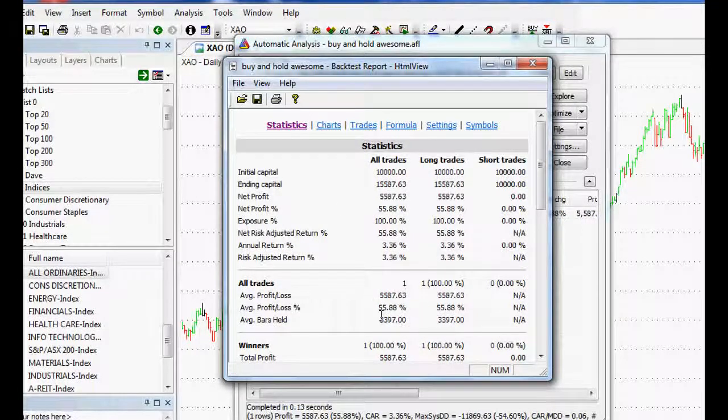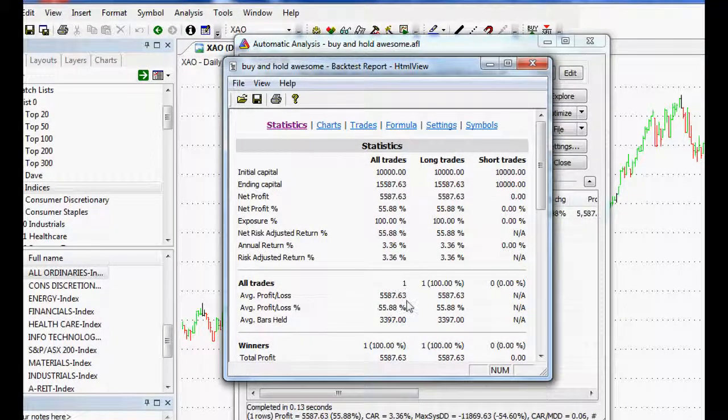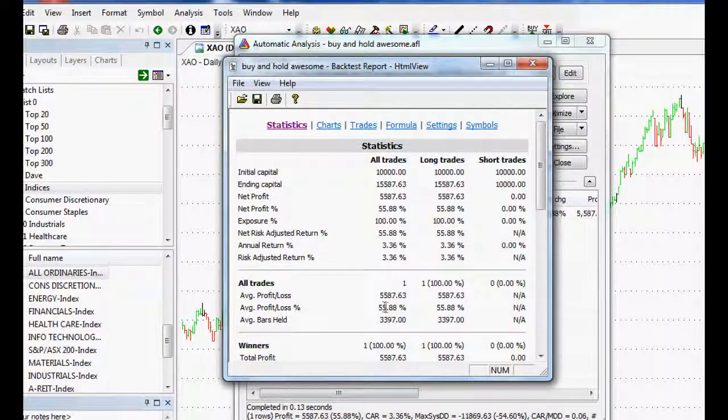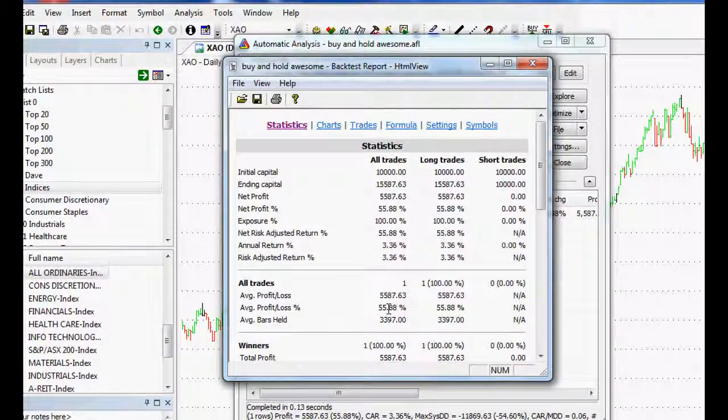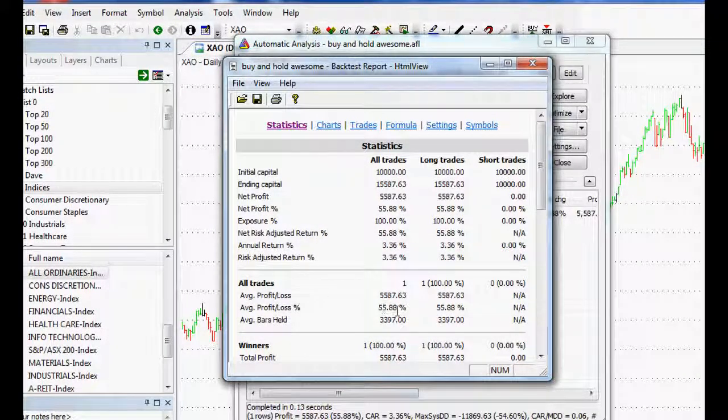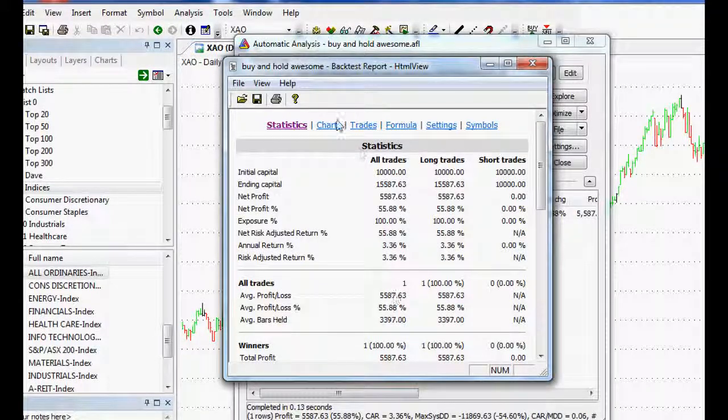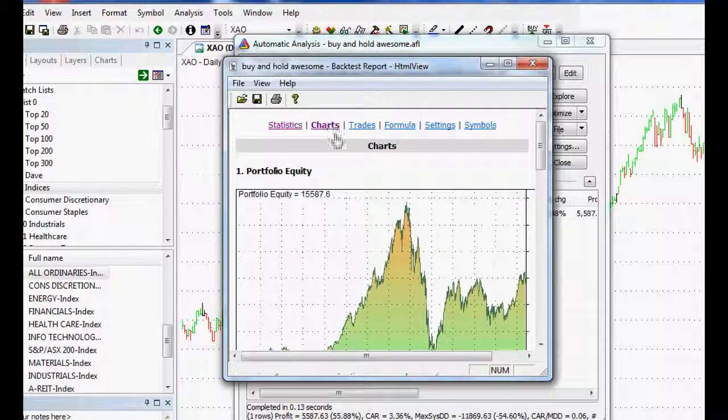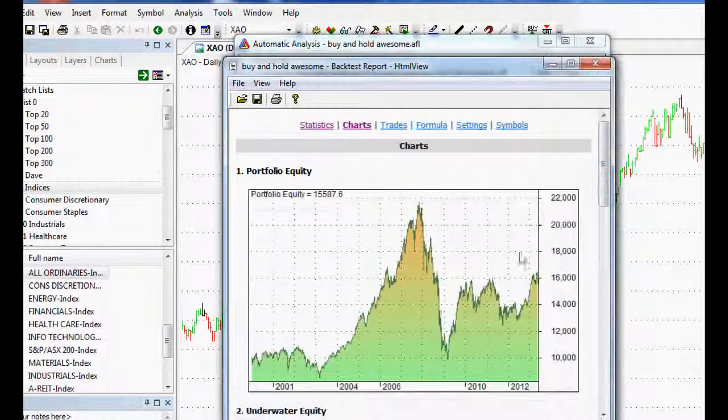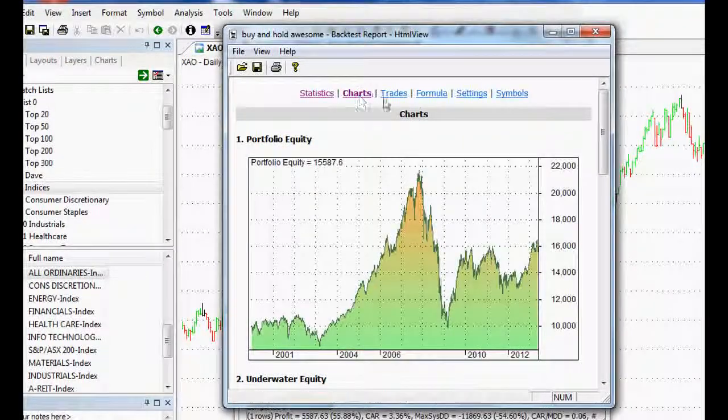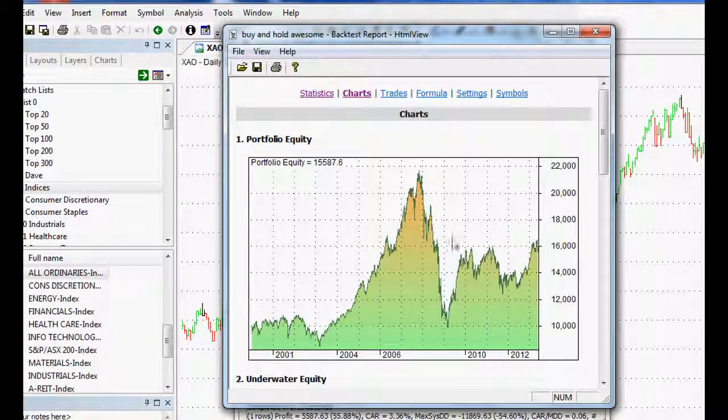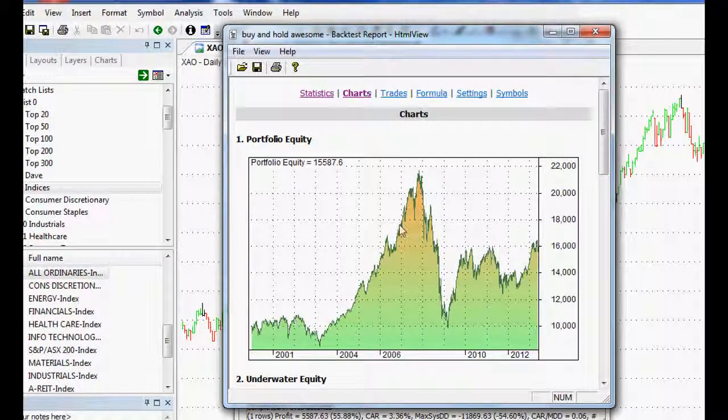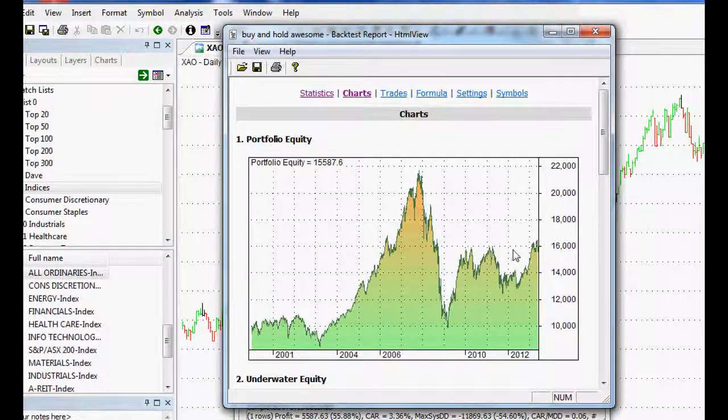But it gave us our profit and loss. So over 13 years on the all ordinaries, if you'd have bought and held, then 55% would be your return. That's not really stellar, is it? And as you can see, it gives you, if we just click charts up the top here, then that will also give us our little equity chart, which is great, great stuff.